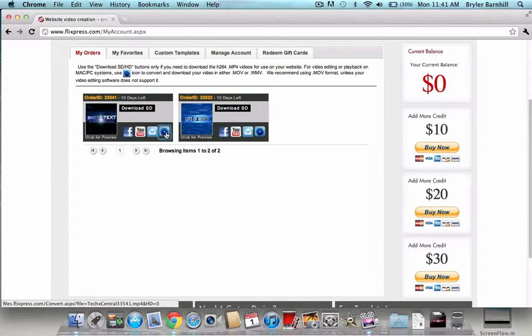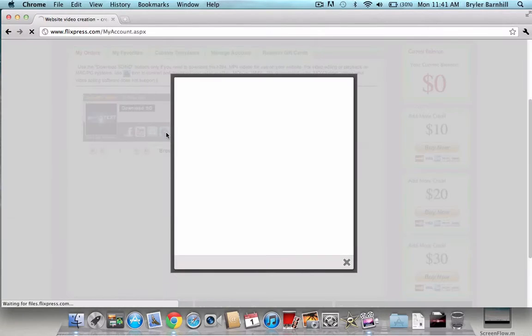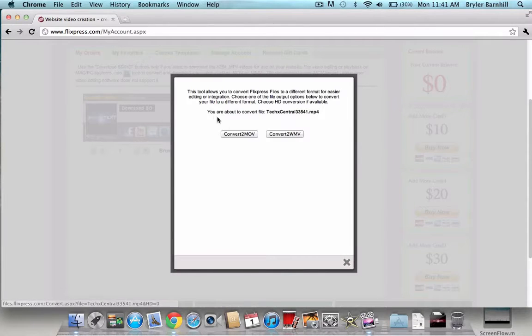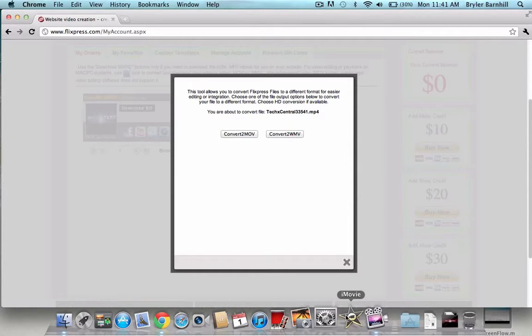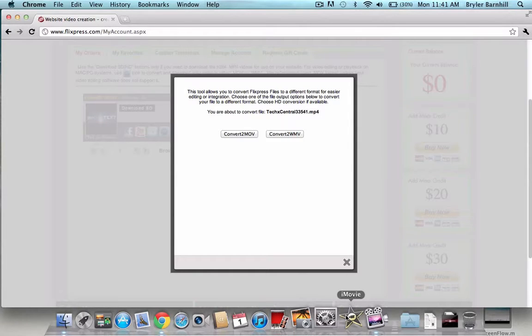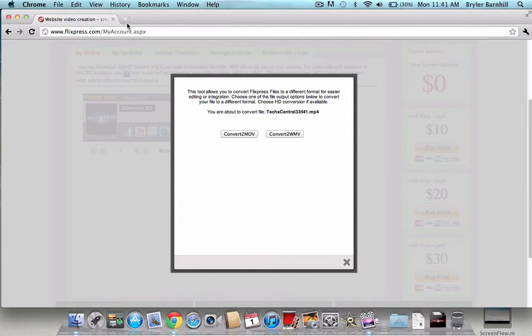Then convert to mov. Now, if you're on Windows Live Movie Maker, convert to WMV. Now, if you don't already know how to import it to Windows Live Movie Maker, it's pretty simple. You just drag the video in there and you're done.